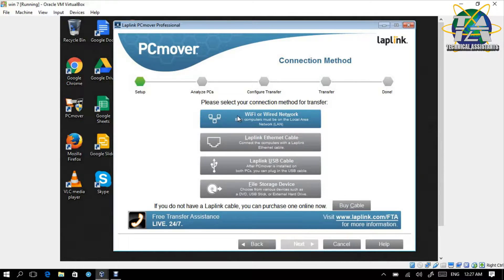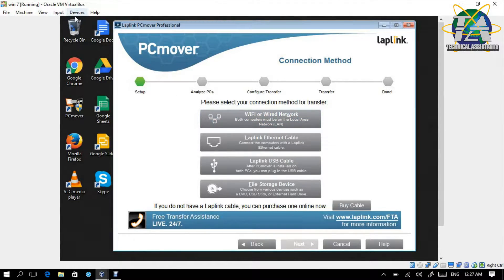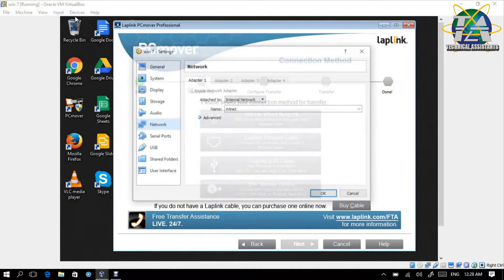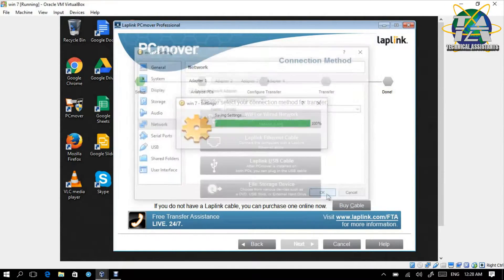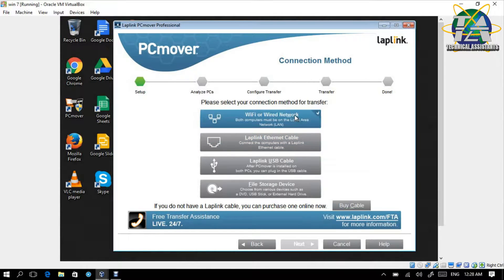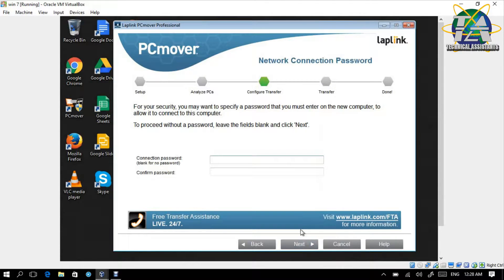And then we choose Wi-Fi or wired network. For this demo I actually chose internal network. So I will choose Wi-Fi or wired network, and later on at the new PC I will do the same thing. We need a connection password, because later on at the new PC it will ask us to key in the password in order to verify. So I will just create something like '1234'.